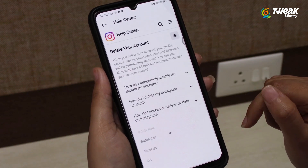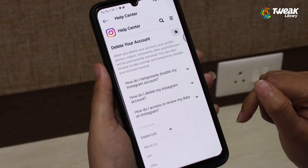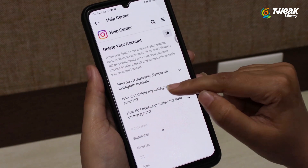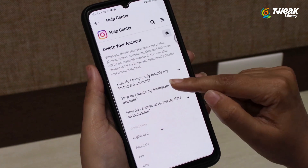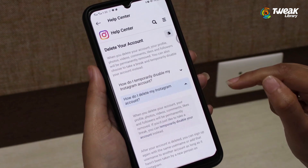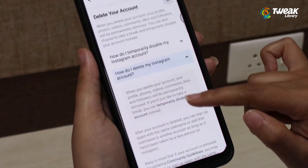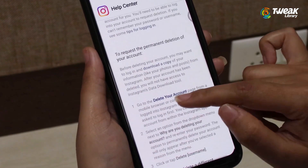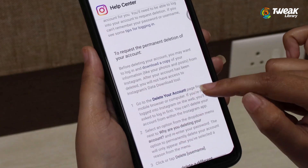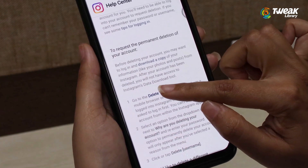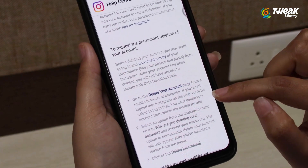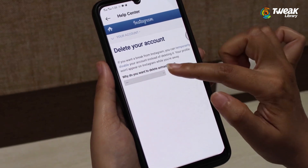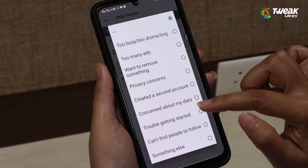Now tap on 'How do I delete my Instagram account?' Here, scroll and tap on Delete Your Account. From here, select your reason why you want to delete your account.